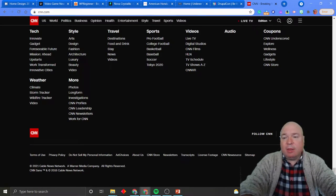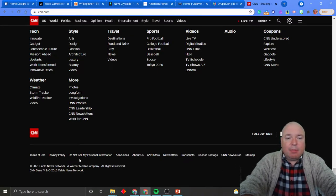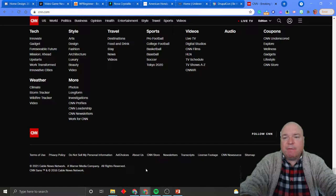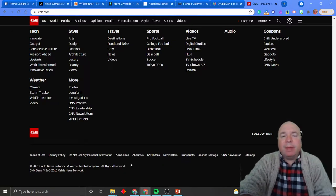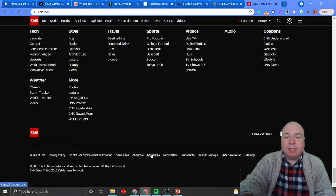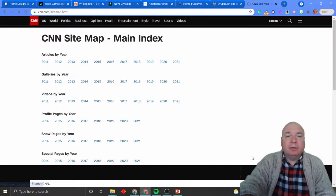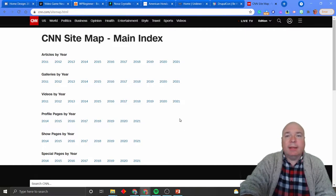You also have the same kind of thing here — they put social media at the bottom in the footer, and then they have some other important notifications. If you're looking for information about a website — more of that technical detail — that's going to be at the very bottom in the footer. Copyright information, terms of use, privacy policies, don't sell my personal information, ad choices — all that kind of stuff. They throw the CNN store down there, and of course the sitemap, which shows you where everything is.